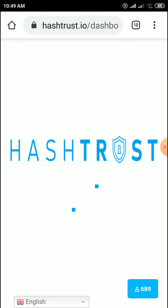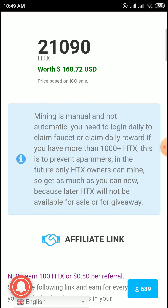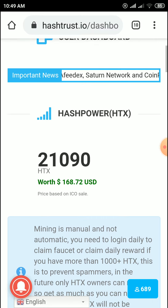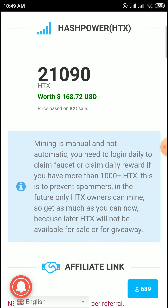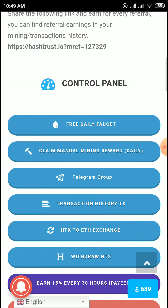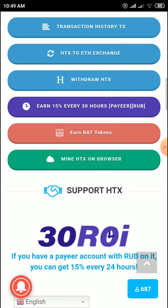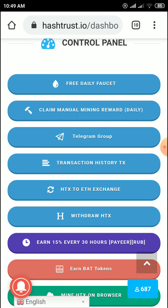After reaching the minimum amount, you can withdraw to Trust Wallet or to an exchange. Go to the HDX to ETS section, click on here to withdraw your HDX tokens, and then click on Trust Wallet to complete the withdrawal.